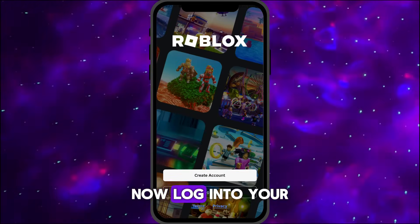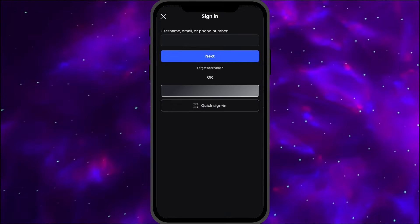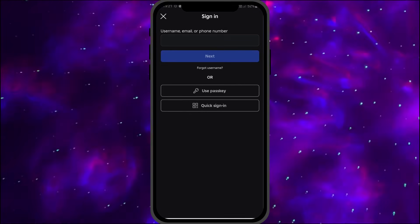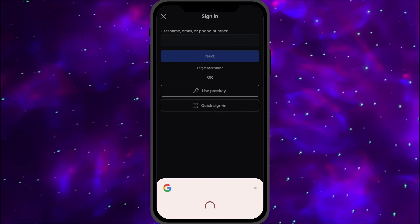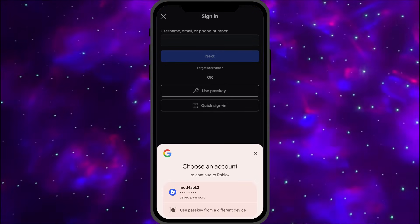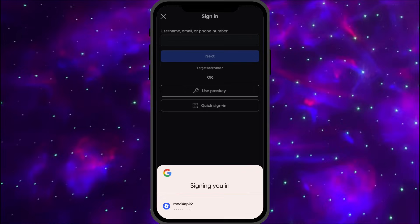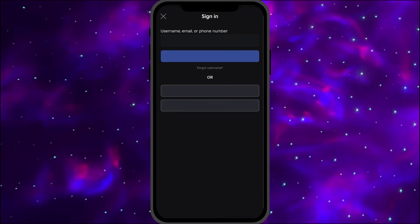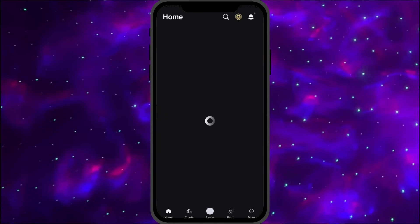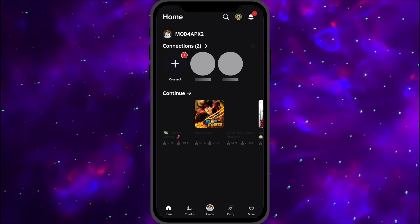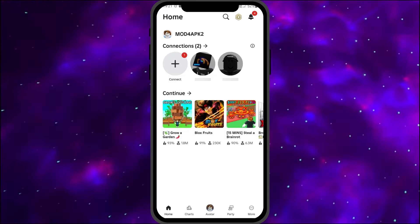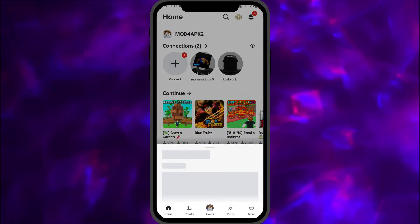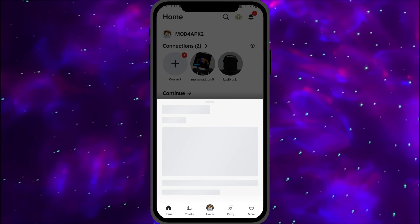Now, log in to your account and enter your game.